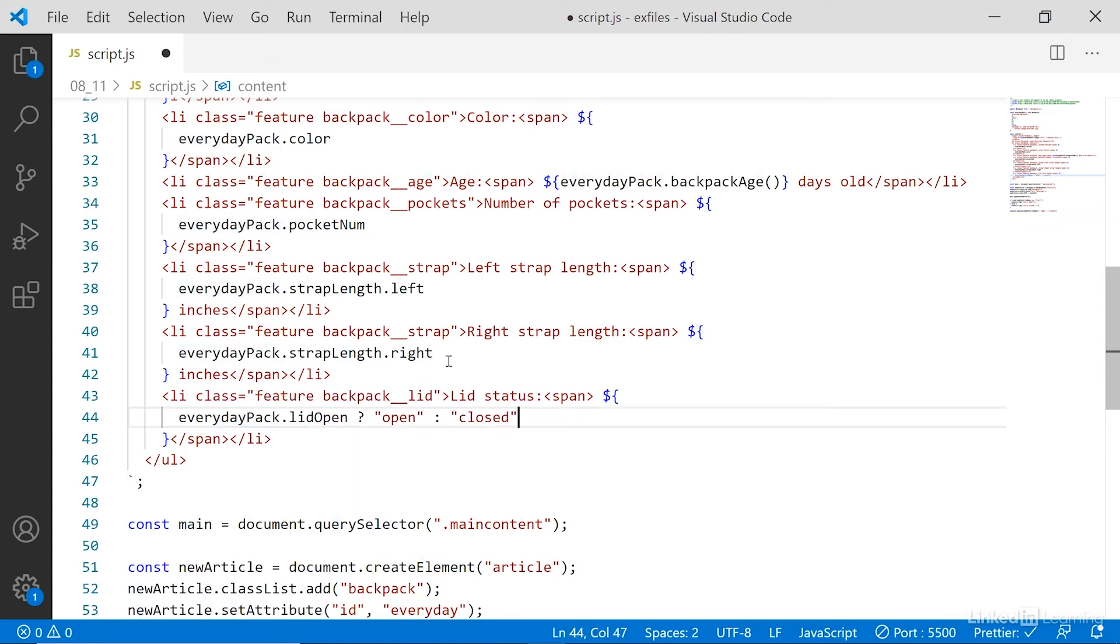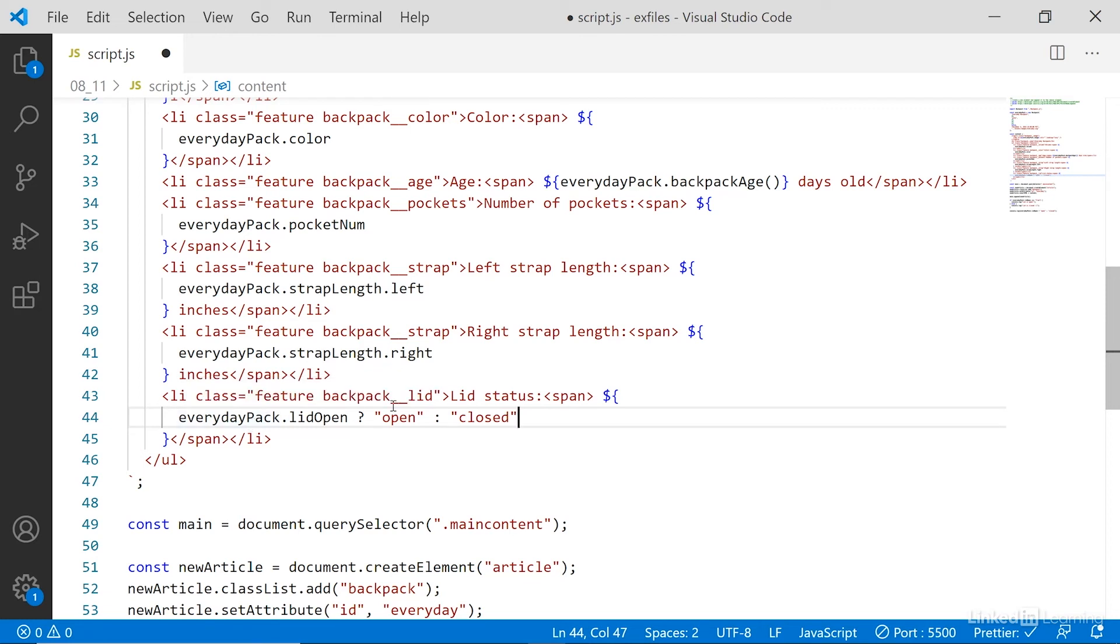And I'll just paste that ternary operator in. So what will happen now is, when we get to this expression here inside the template literal, we are doing the same thing, we're saying, if everyday pack pack lid is open, then output open, otherwise output closed.